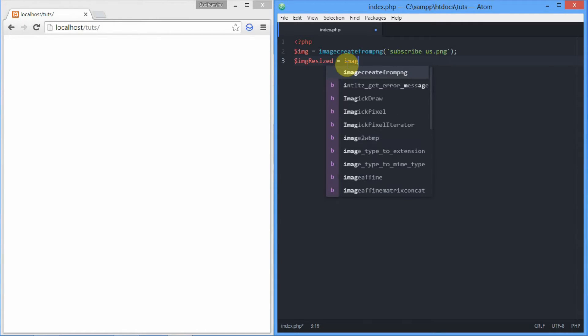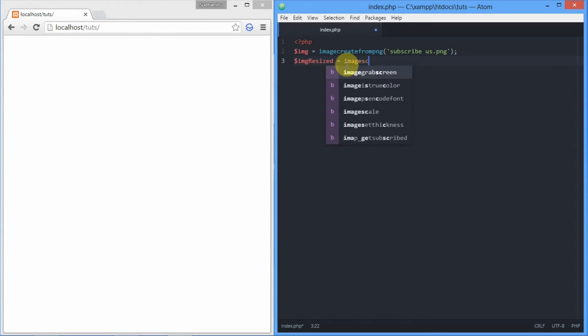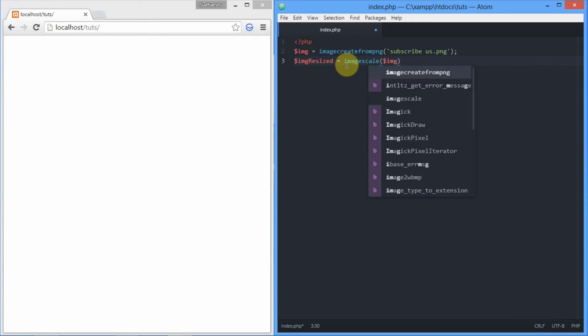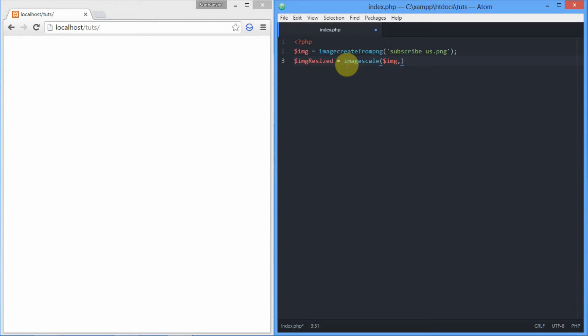Now we'll be resizing the image using imagescale function and we'll be putting: number one, the resource image or the original image that we want to resize; number two, width of the image.